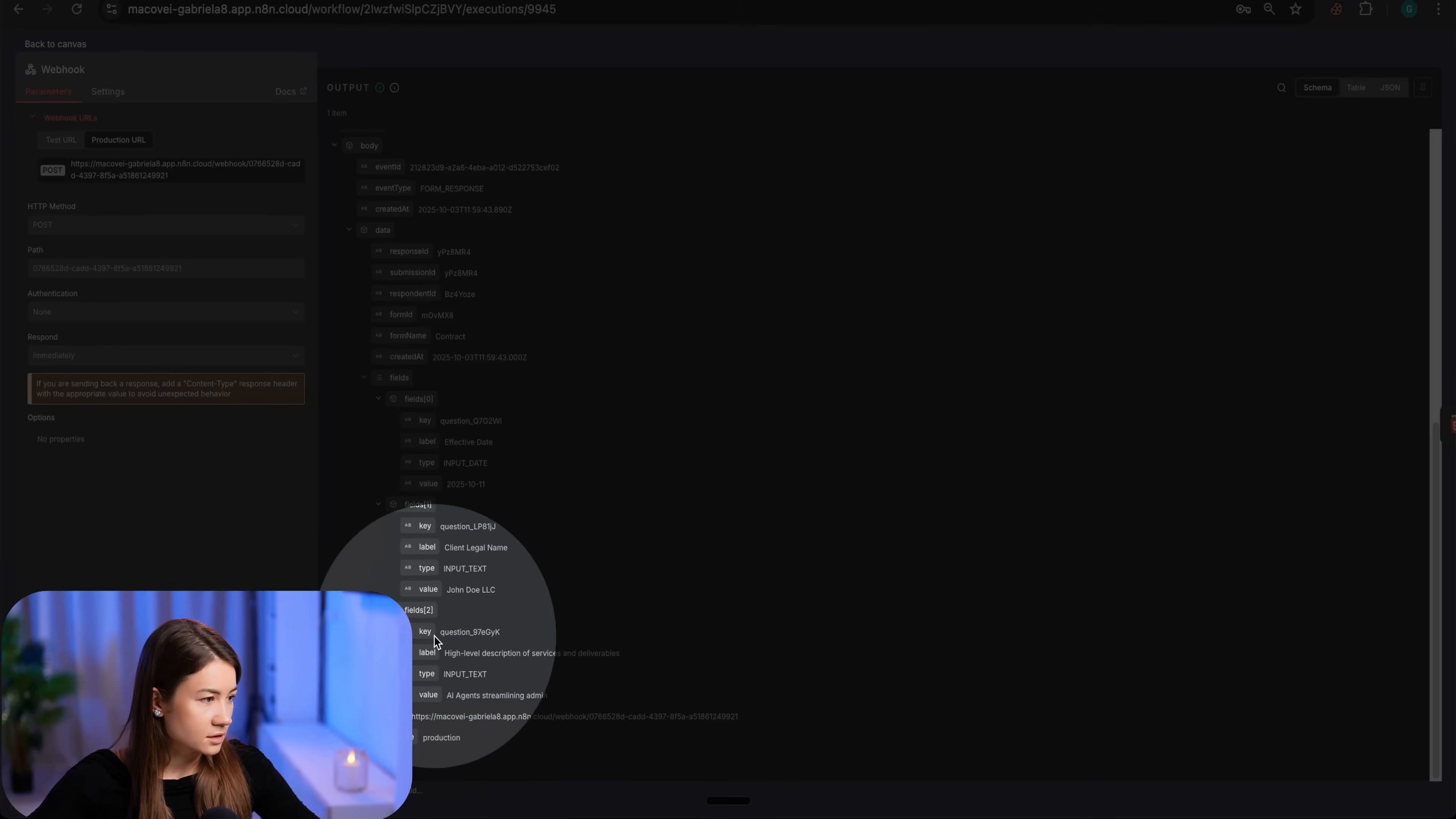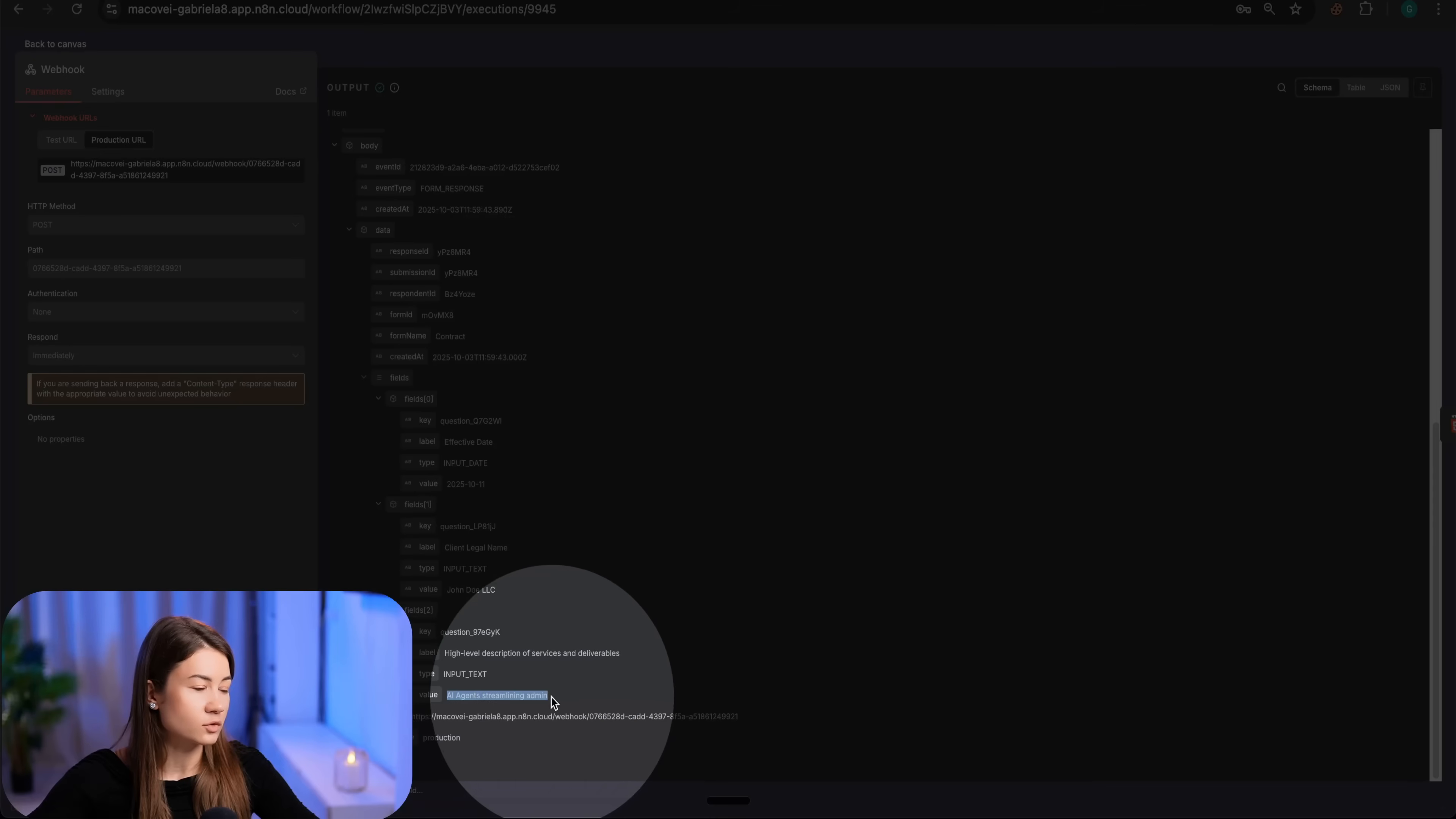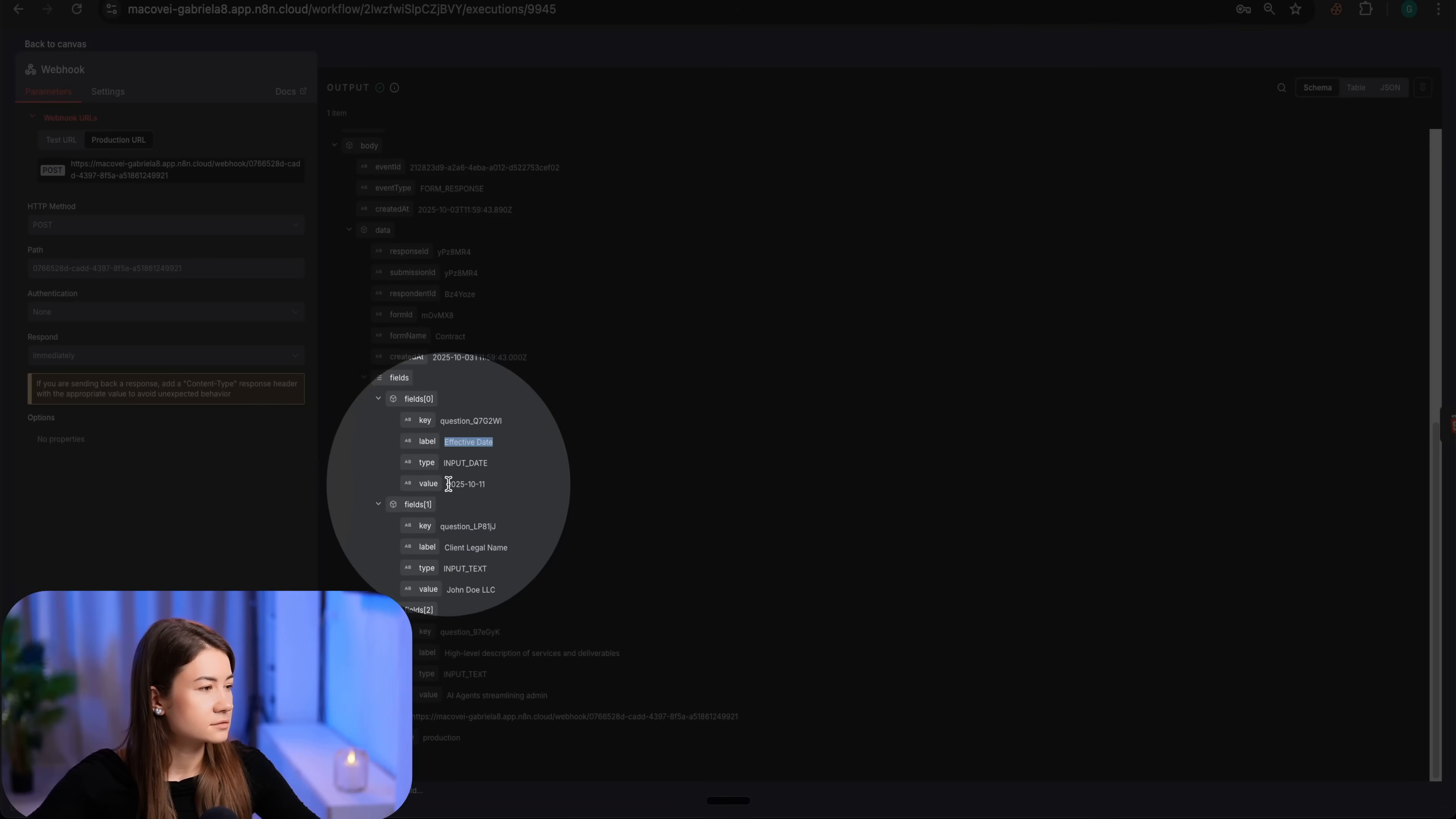We can see we have for each field in the form, we have a label. In this case, the services of my contract and the value itself, which was filled up by the person. The other one, it's client name, effective date.